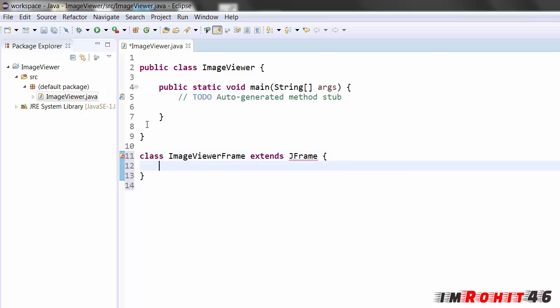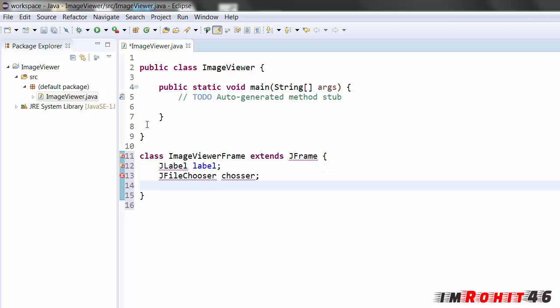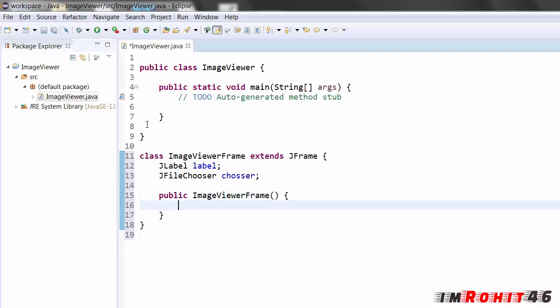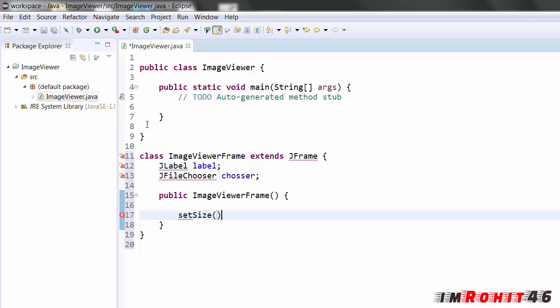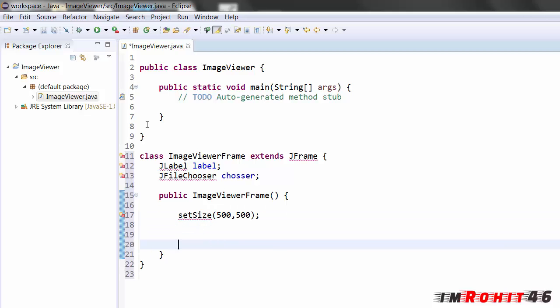Now I am going to initialize all the references for GUI components. JLabel and JFileChooser. And I am going to write the constructor image viewer frame. In this constructor I am going to write all the code for frame. I am setting the size, set size. I am giving the value as 500 by 500. Now I am creating an object for label. This label is used to display the image. And add this label to frame.